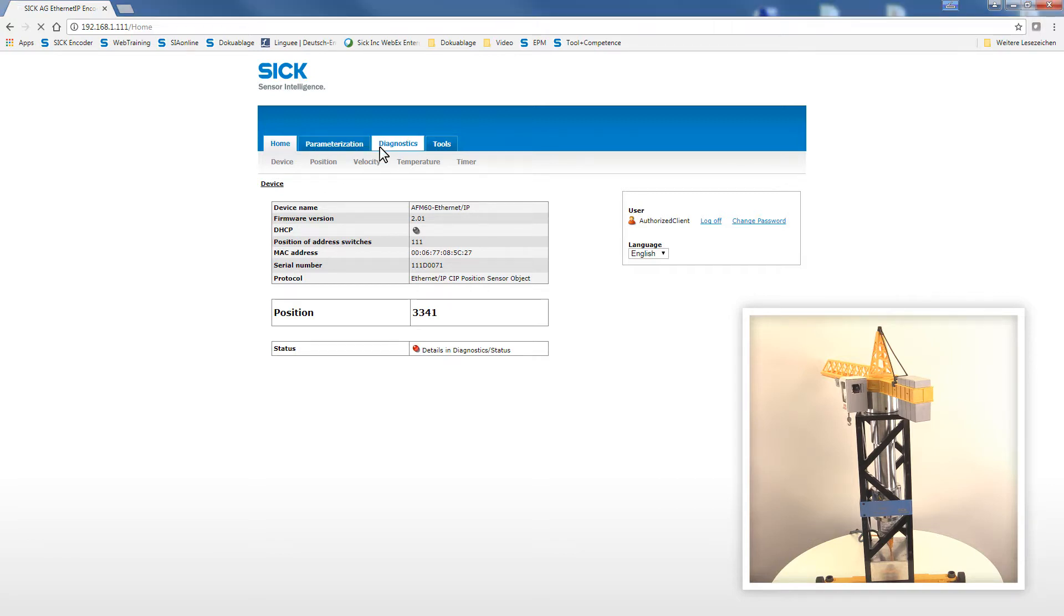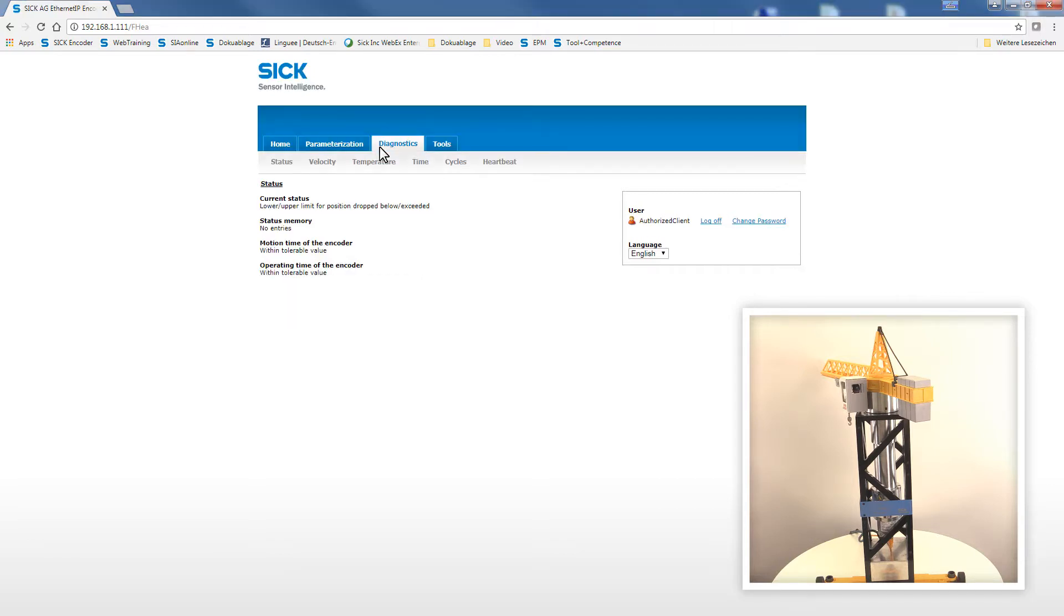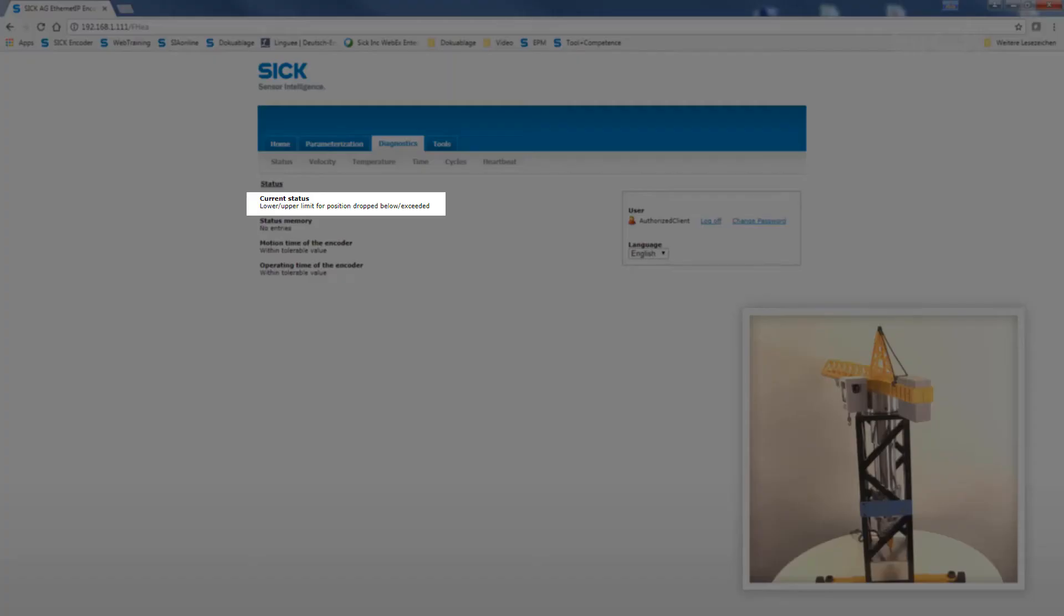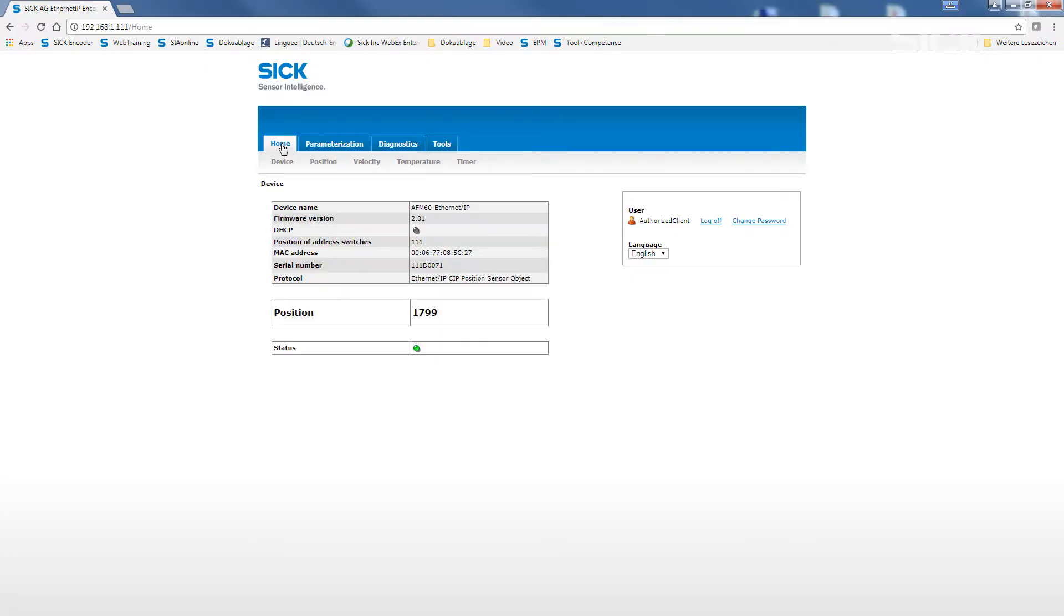Now, we can look up these details by using the menu option Diagnostics and then the submenu Status. Here, we can read lower or upper limit for position, dropped below or exceeded.